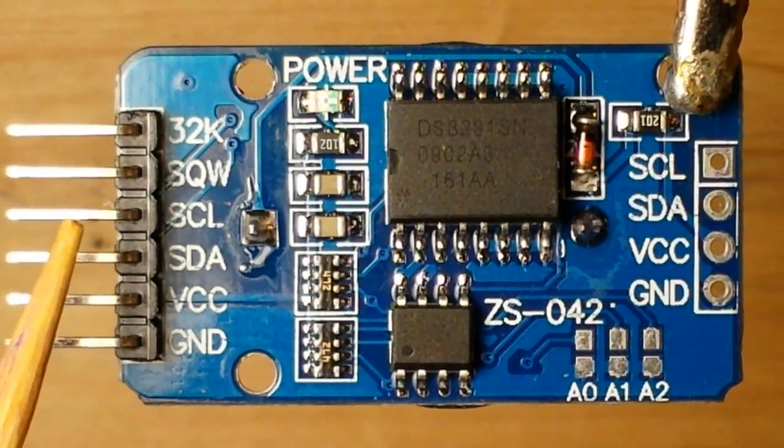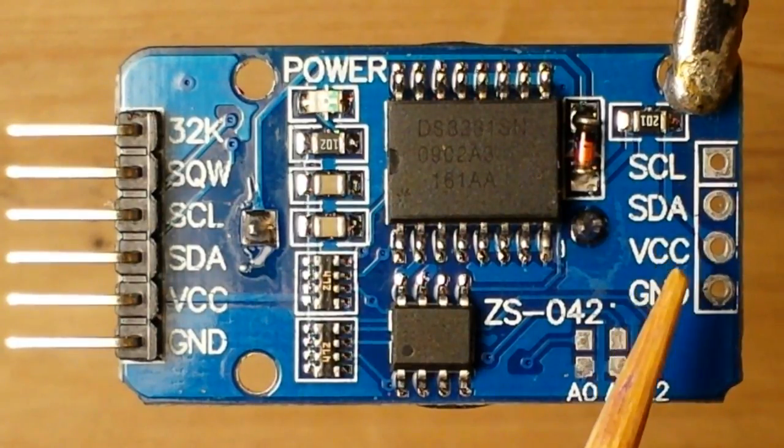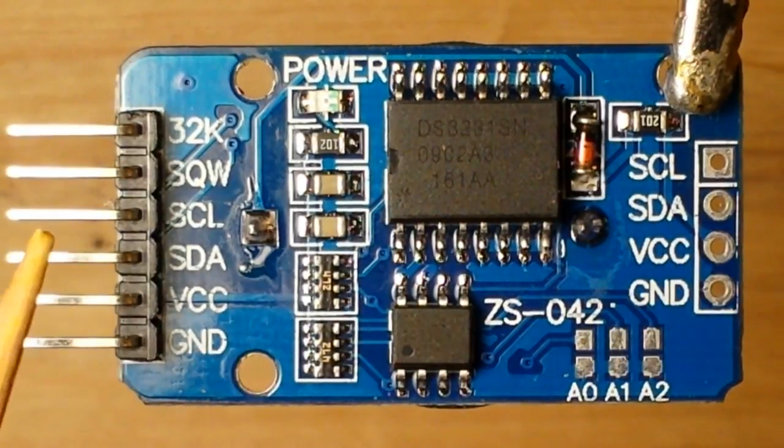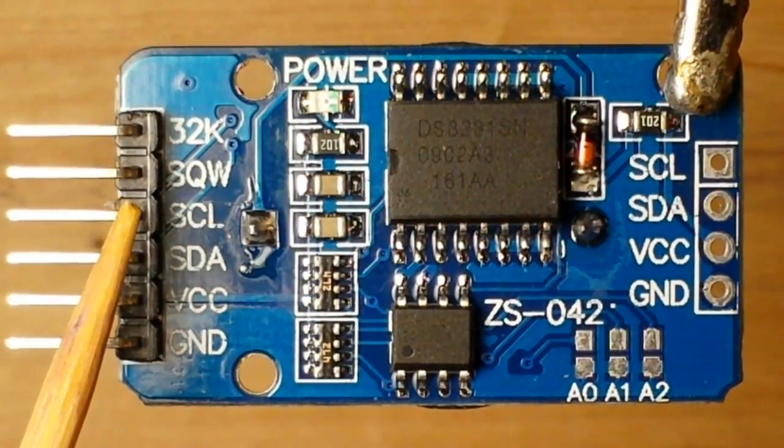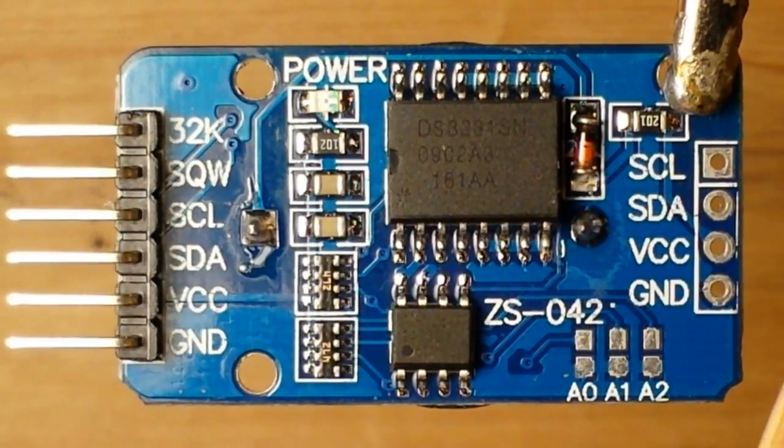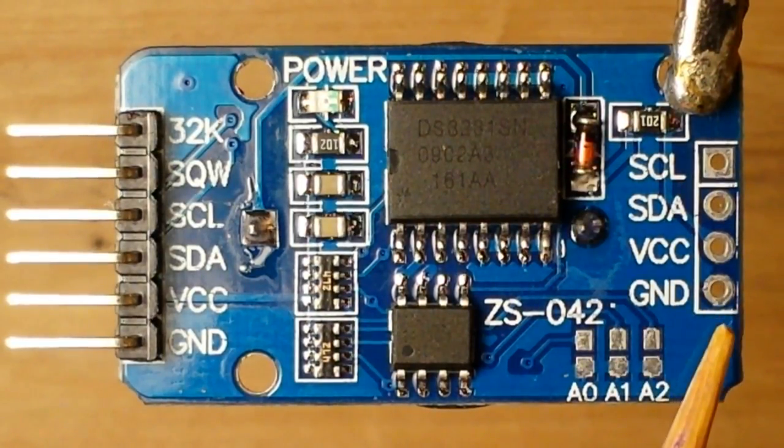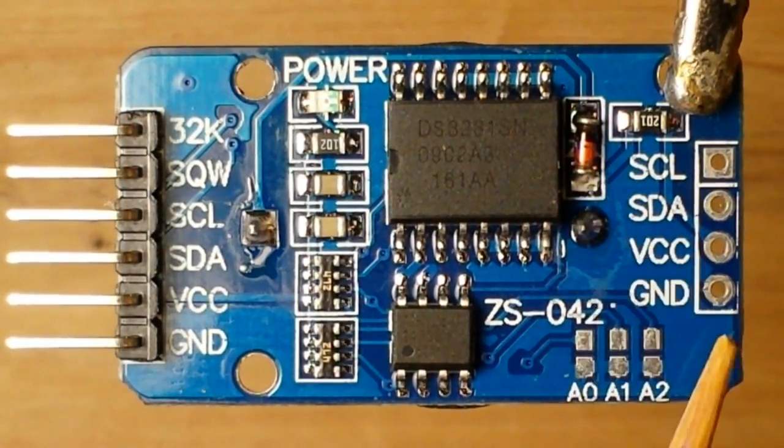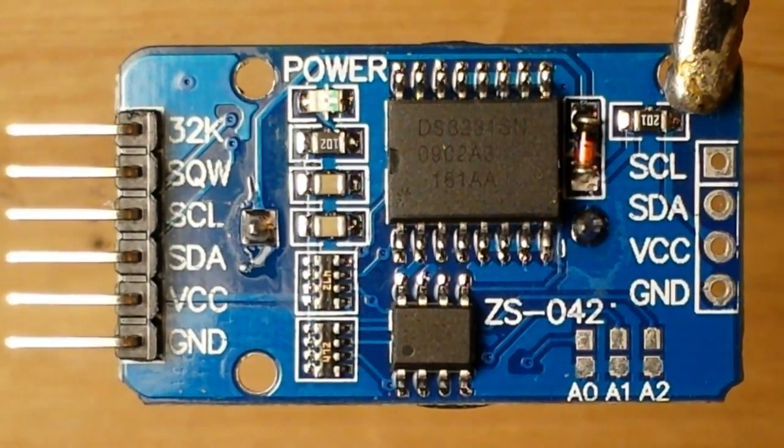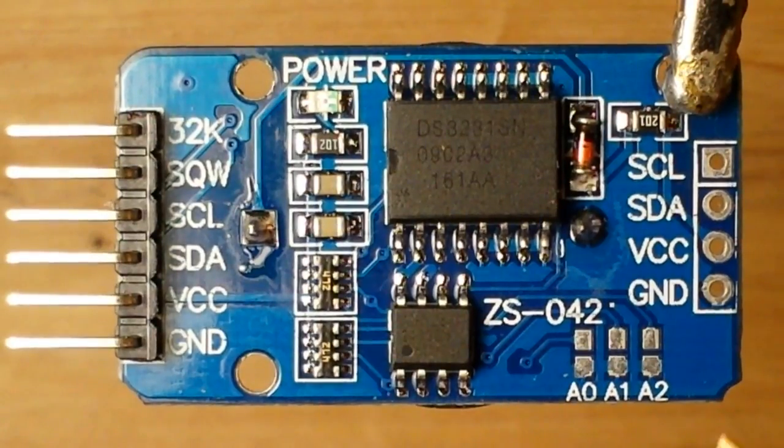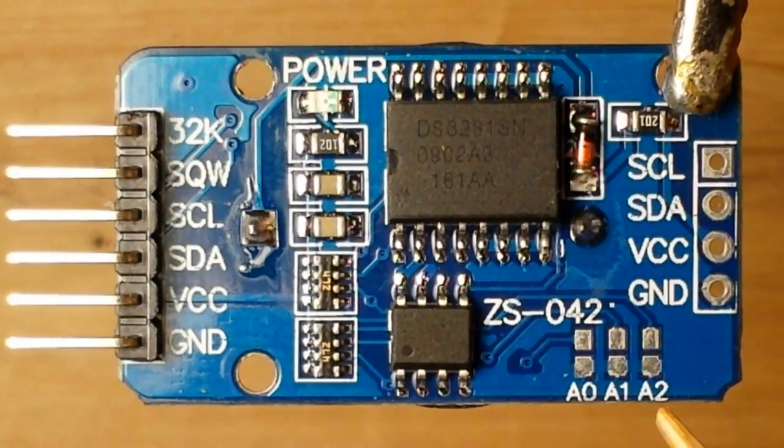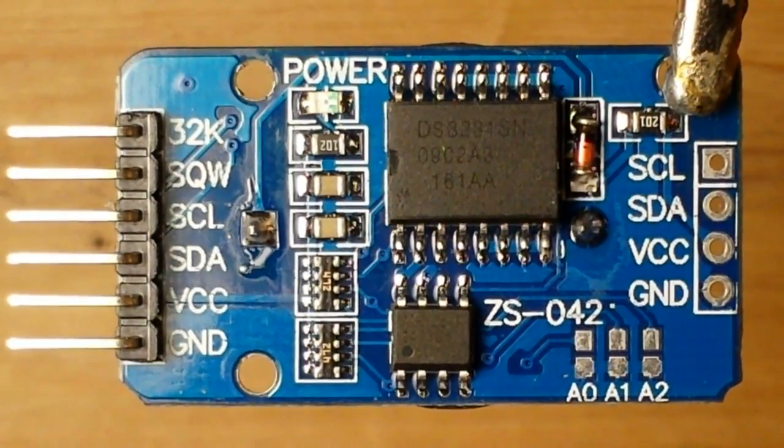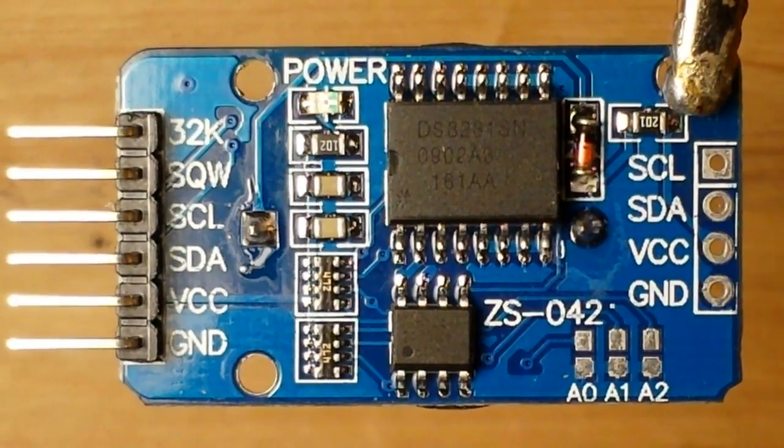Now this main pin header over here also has a pass-through over here to this side. So if you're not interested in using the square wave or the 32K pin, you can come over here, solder in a pin header and just use the I2C and the power pins. Now you're going to see right here these three jumpers, A0, A1, and A2. Those can be used for setting the I2C address of the pin.